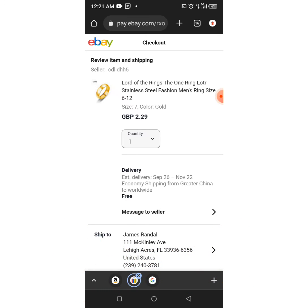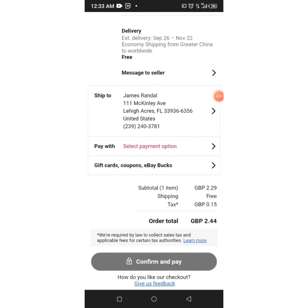That is step by step how to send a gift to someone in another country. If you like this tutorial, please subscribe to my YouTube channel and turn on your notifications. If you have any questions or didn't understand something, write it in the comments and I'll answer you.